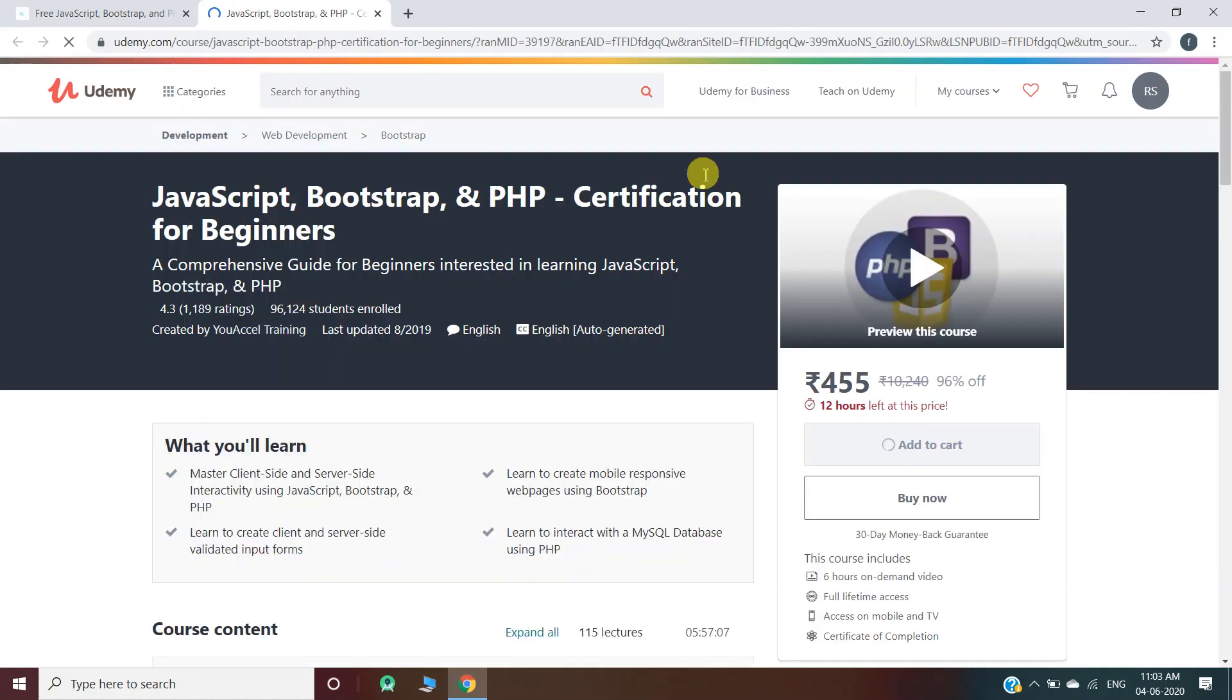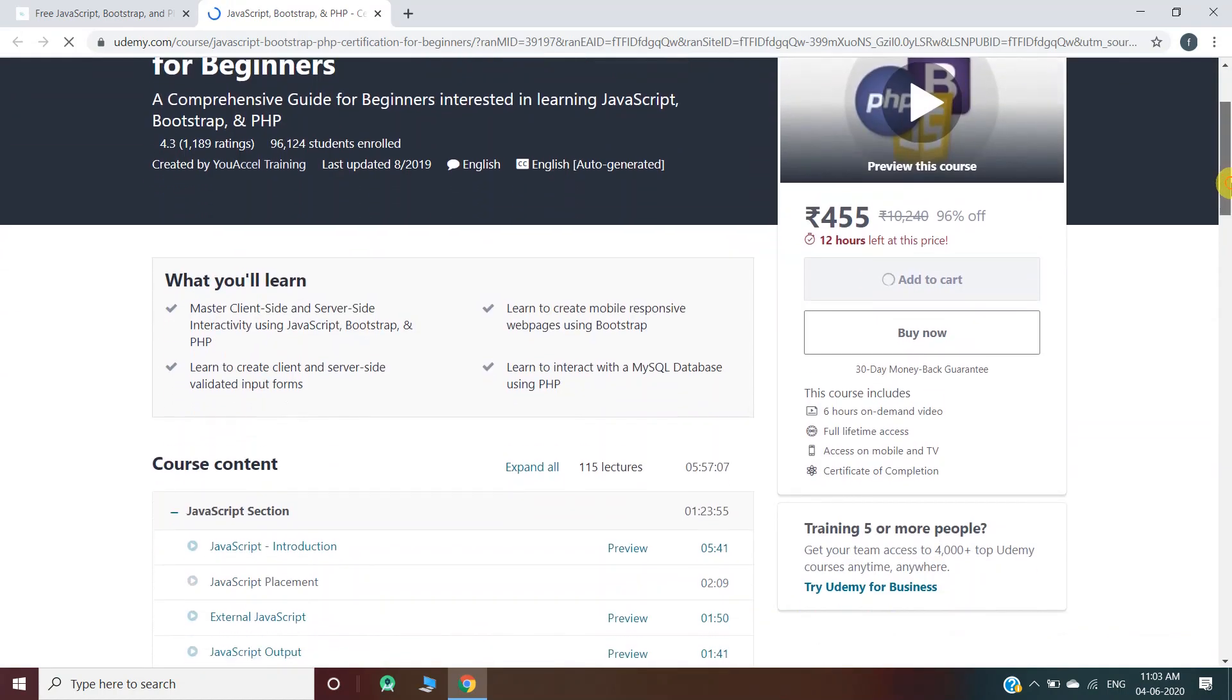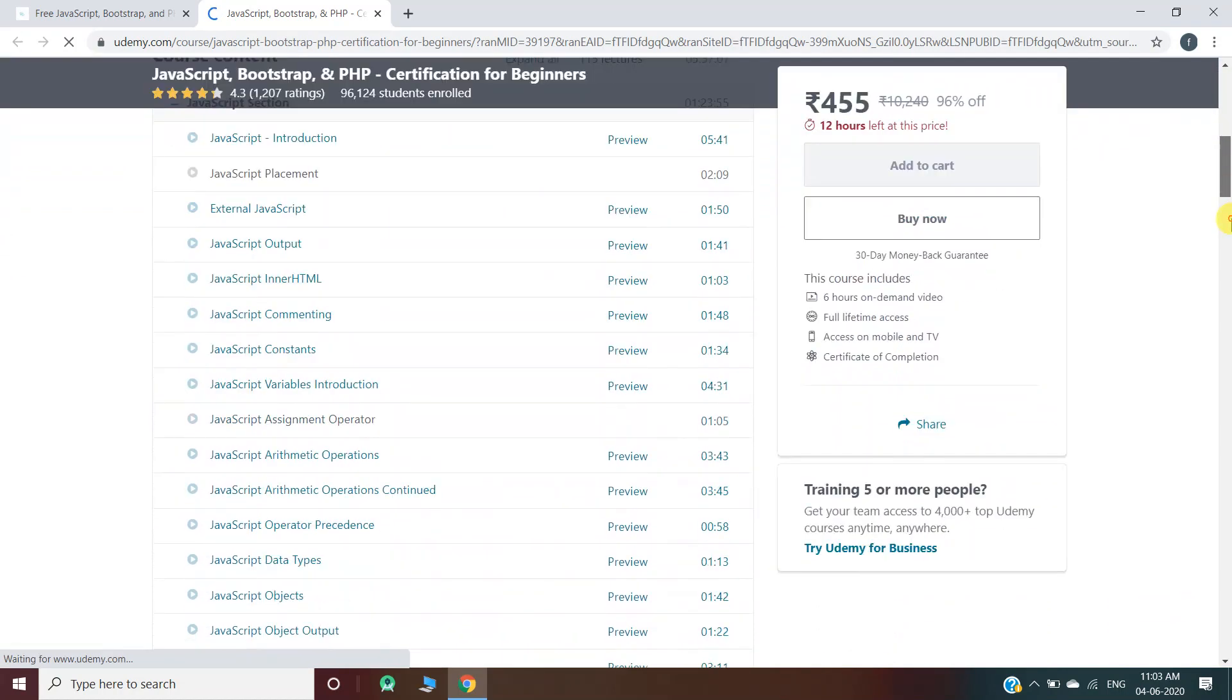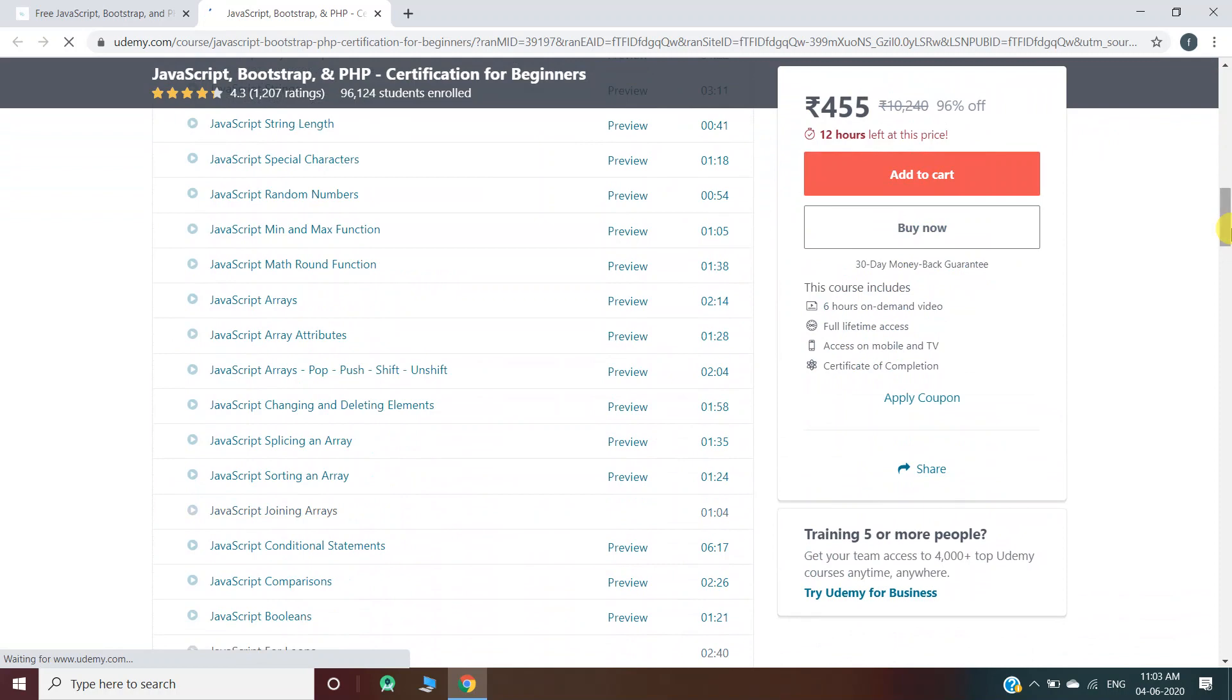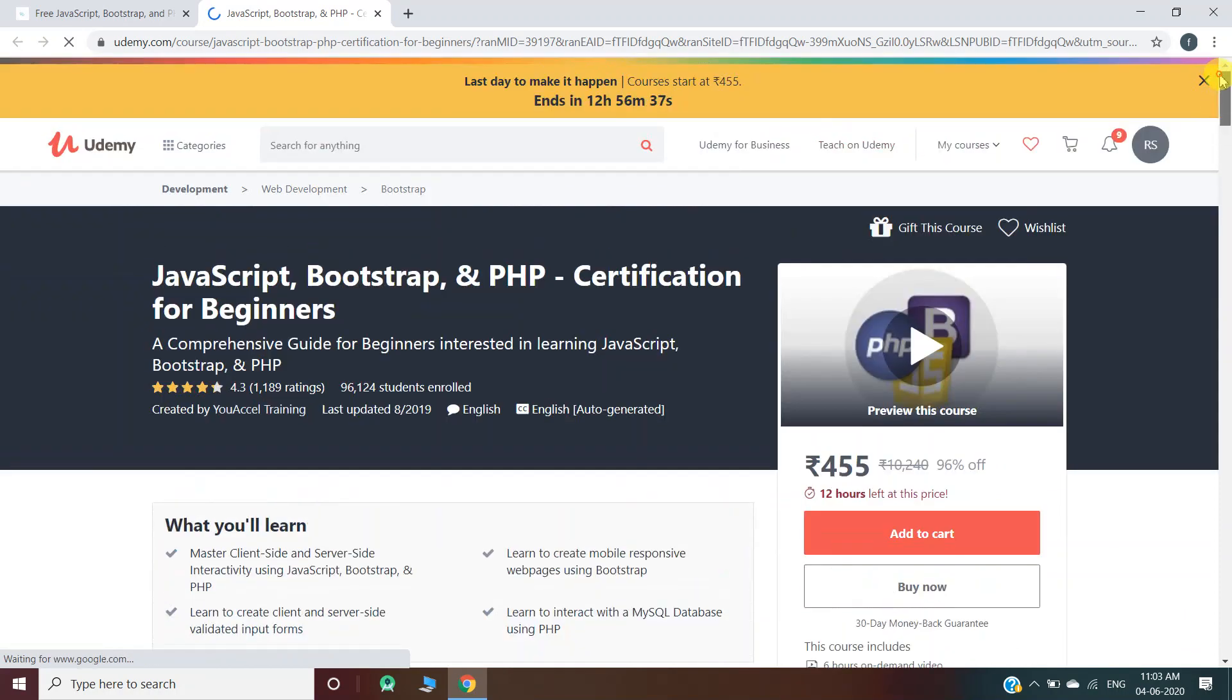Let's click on the link and we'll move to another website, which will be the official website of Udemy. You can see that this is a paid course. All the information regarding the course is also provided here, so you can read it from here.